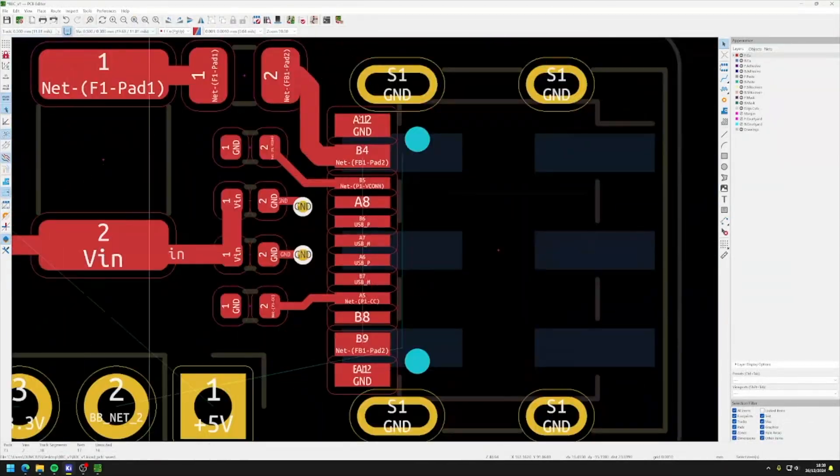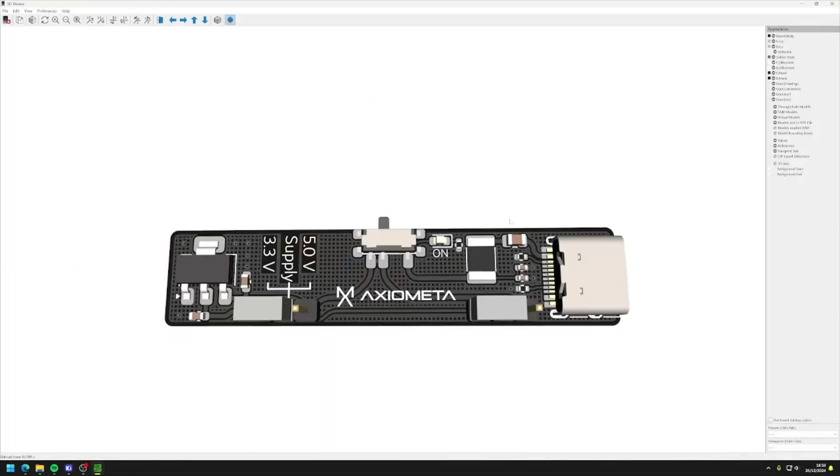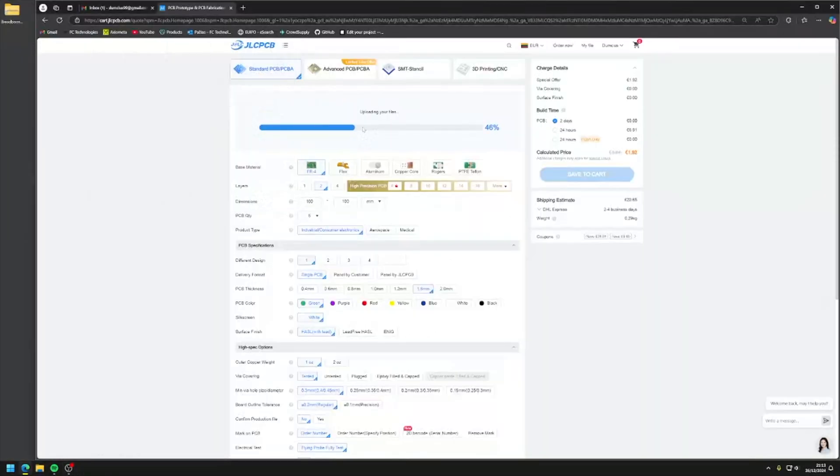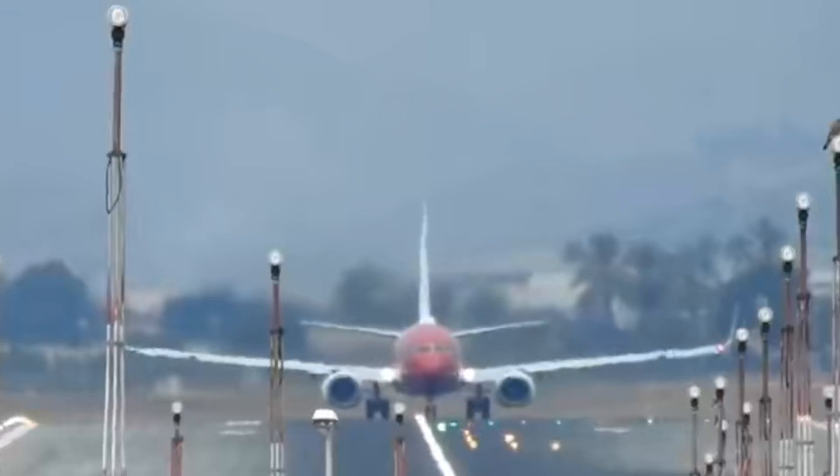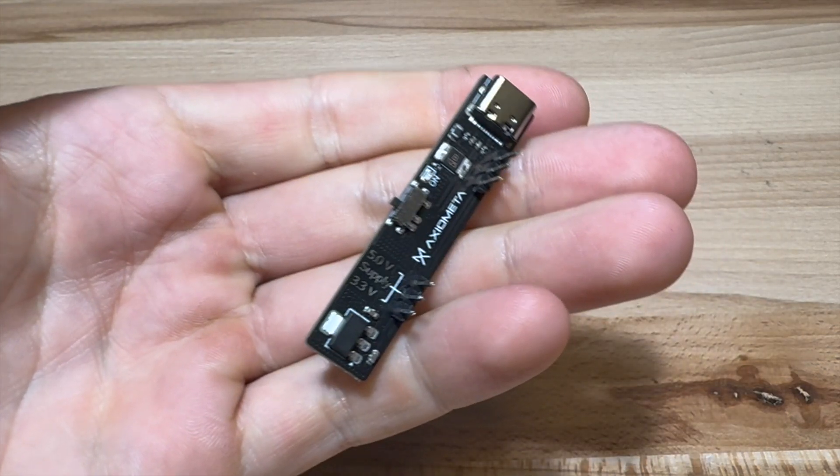After about a few hours, I had a pretty decent prototype that I was happy with. Then off it goes to JLCPCB, and in about two weeks, I had this bad boy in my hands.